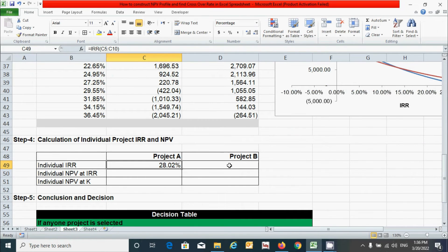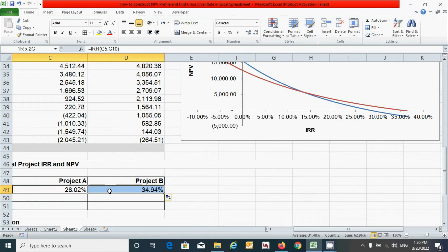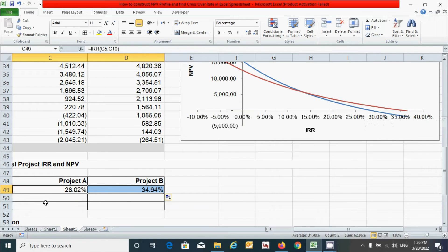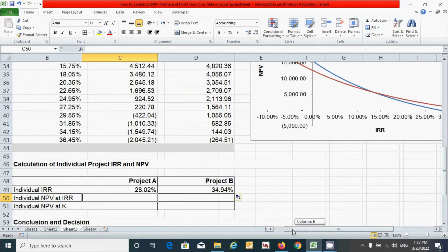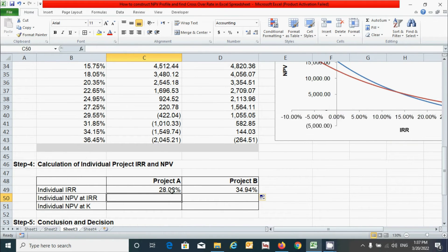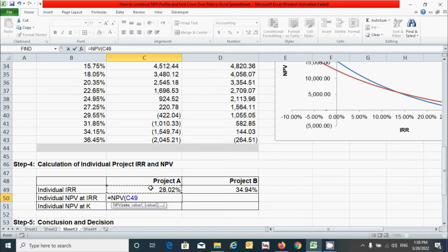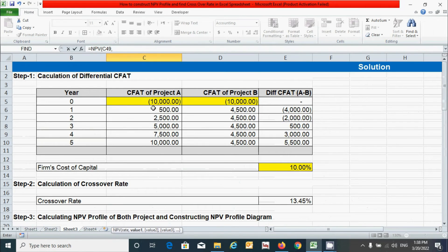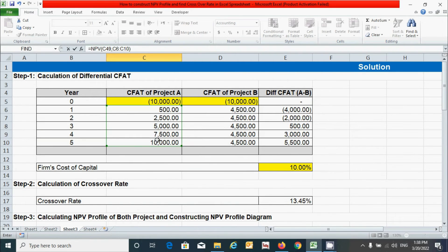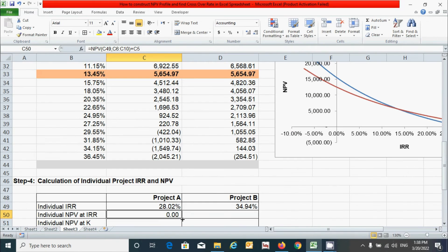We got the individual IRR values, which are the exact same points where each line touches the x-axis in the graph. To verify whether the IRR is correct, calculate the NPV at that IRR rate — the NPV must equal zero. Use the NPV function, select the IRR as the rate, select the cash flows from year one to year five, close the parenthesis, add the NCO value, and press Enter. Drag across both projects. You can see the NPV at this rate is zero for both projects, confirming our calculation is correct.